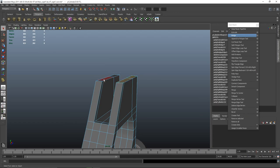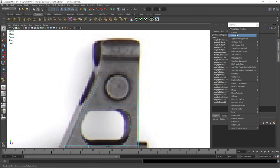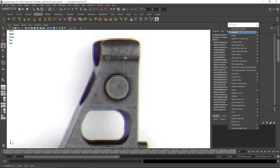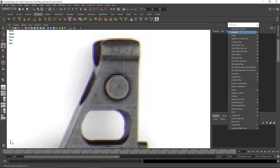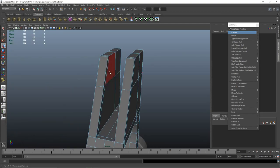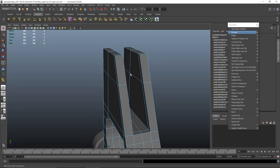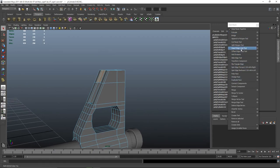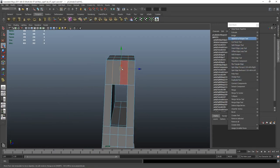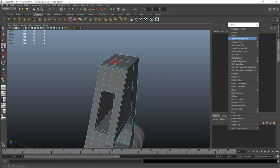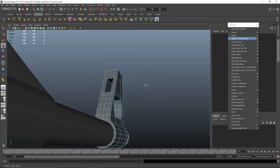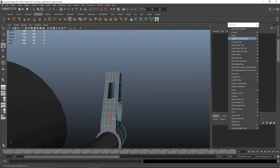We'll just extrude again, all the way to the top this time, and fix that up. I'm going to use the bridge tool here — everything's fine. Bridge. I'll just leave that edge actually because it follows the whole thing. There are four edges on the side; that's fine.